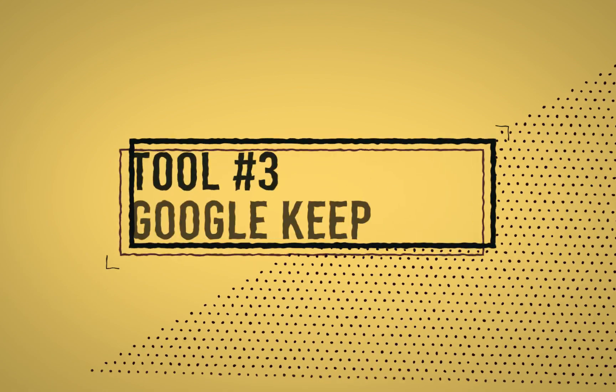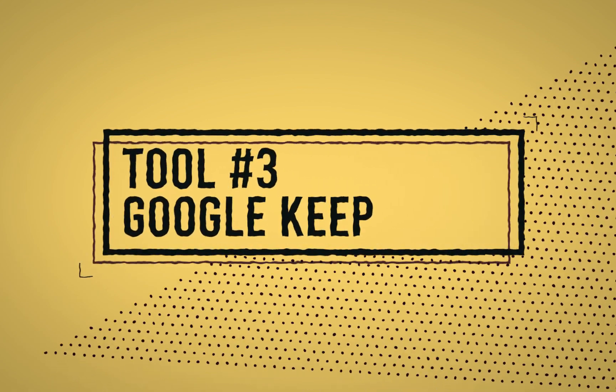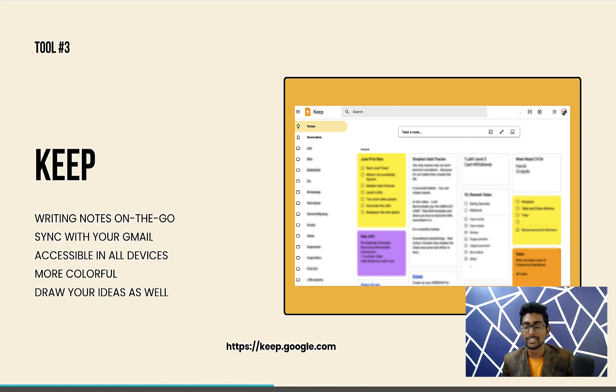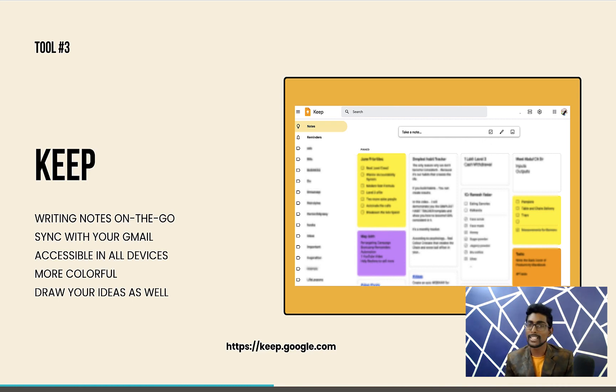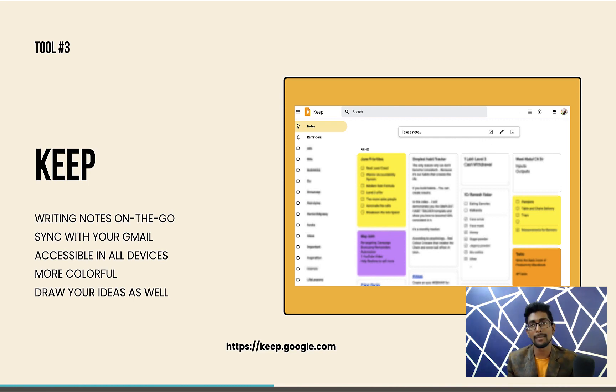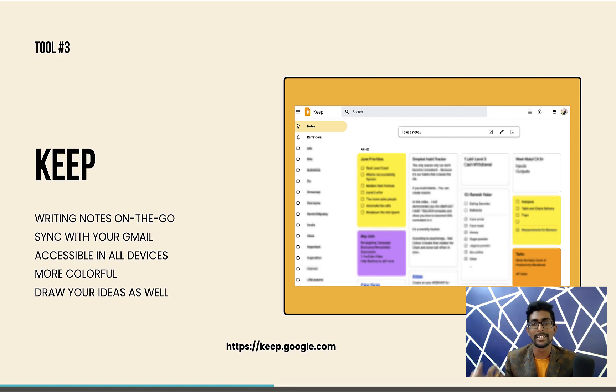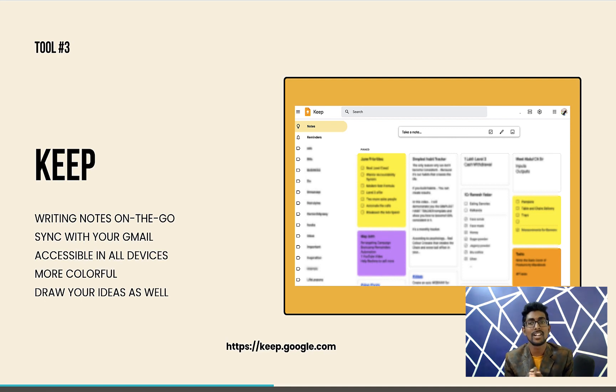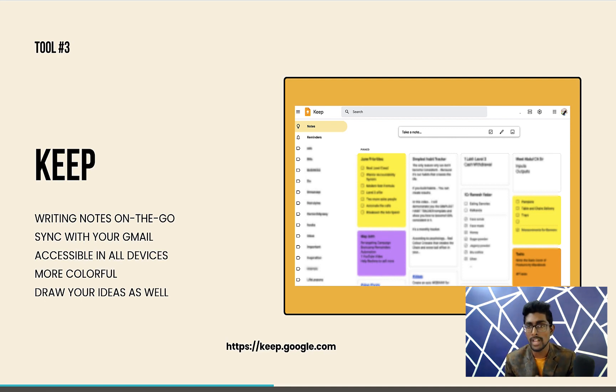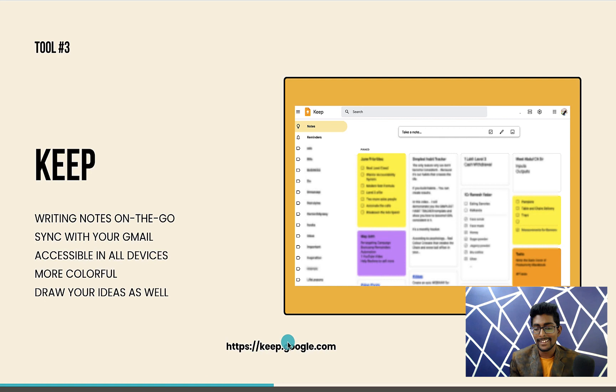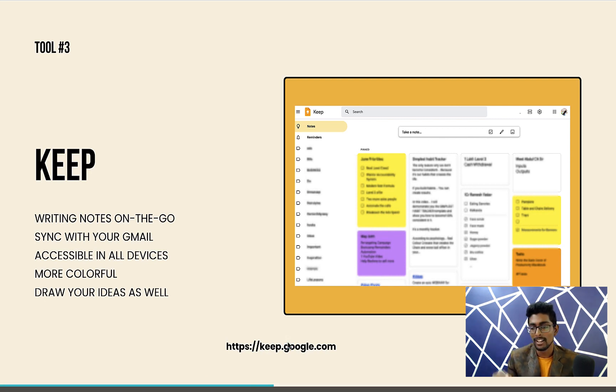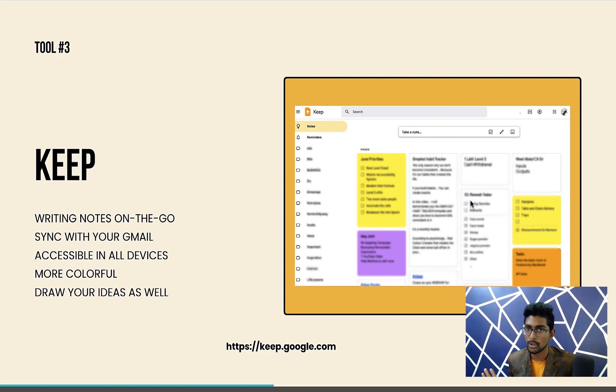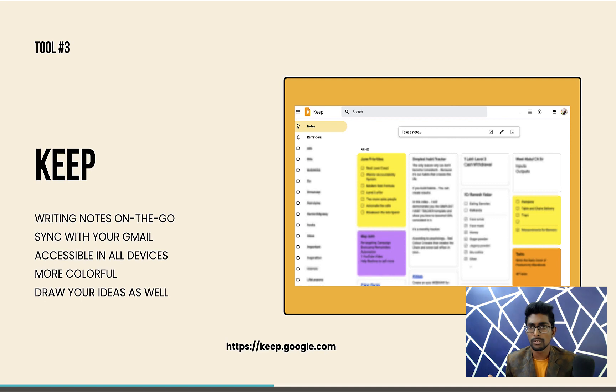Tool number three is Google Keep. This is one of my favorites because I'm using it since 10 years. Whatever ideas I'm getting, every time the phone is with us, but notebook or diary is not available. In that place, Keep is the best alternative. Keep is just a Google app. You can go to this link, keep.google.com. You can create notes.